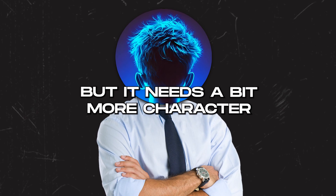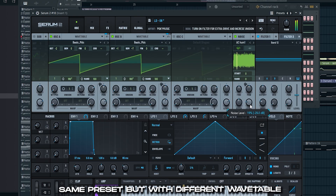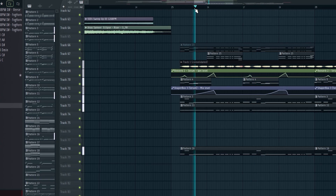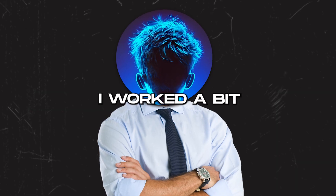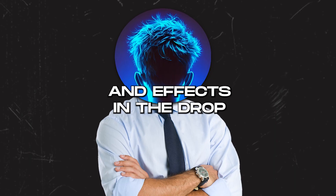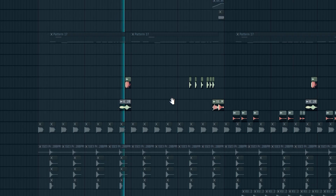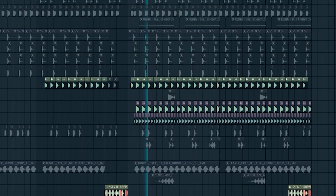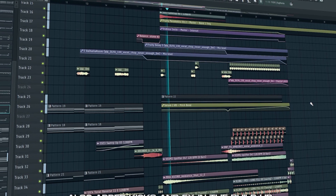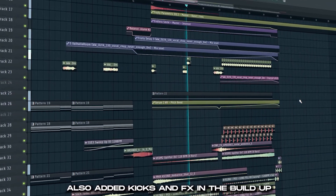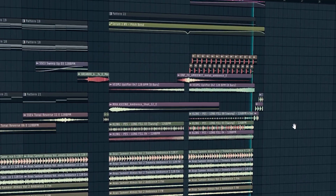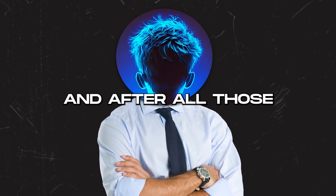The lead is nice but it needs a bit more character. I feel like we can do an A and B part in the first drop too, with a different synth. Then I worked a bit and added small ear candies like drum fills, top loops and effects in the drop. I replaced the intro melody with a vocal chop. It sounds pretty cool. And after all those little details, it sounds like this.